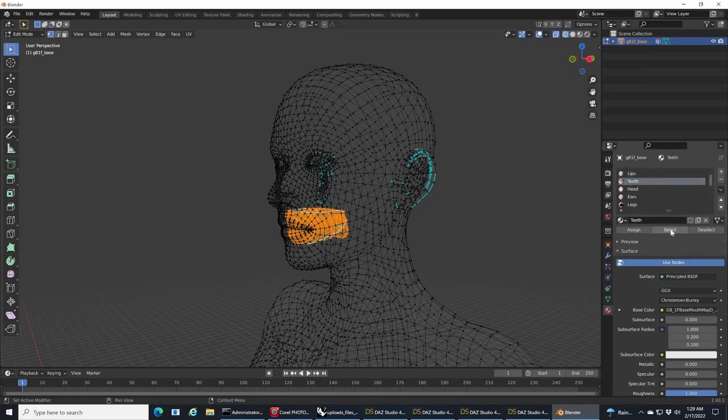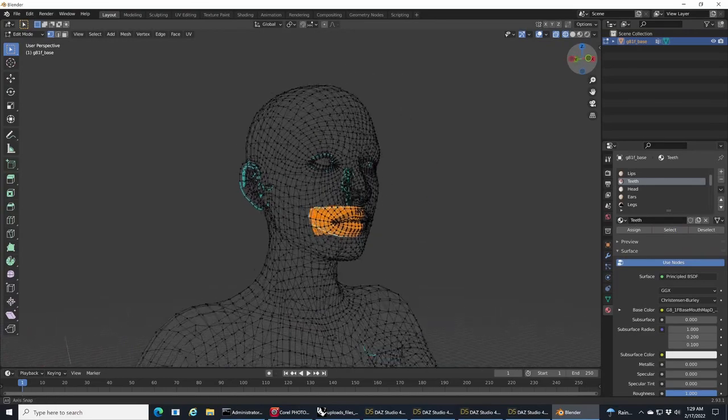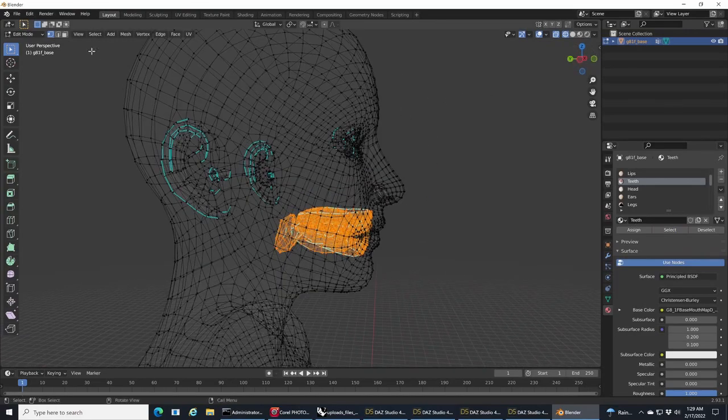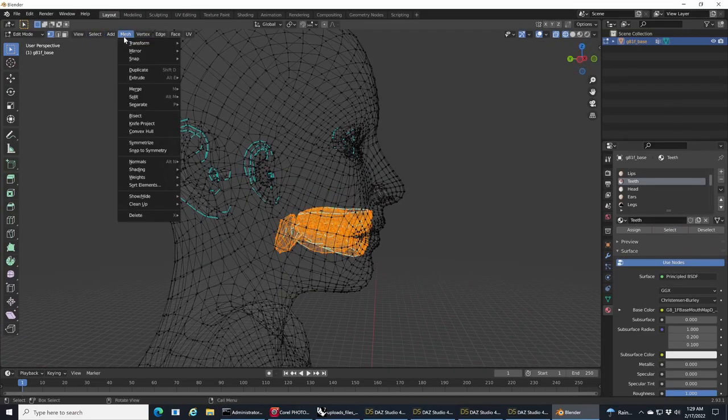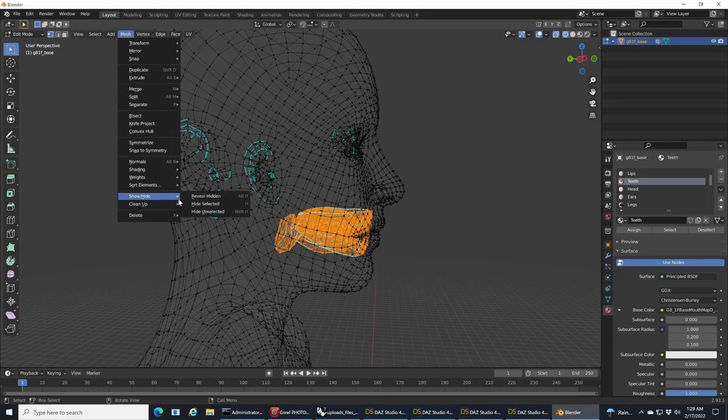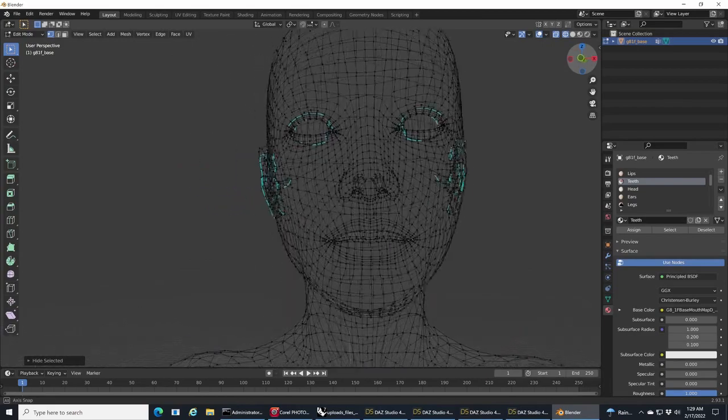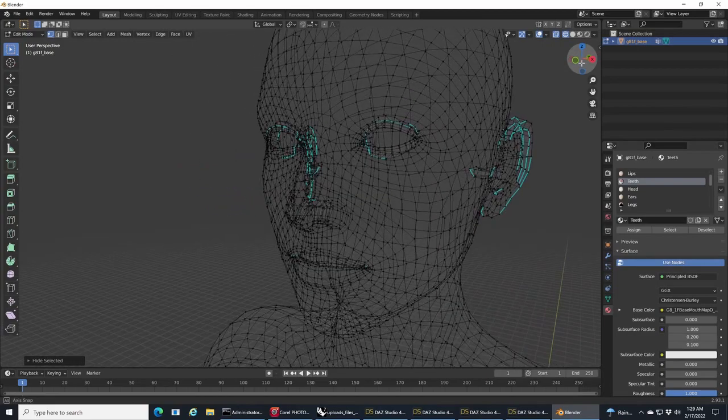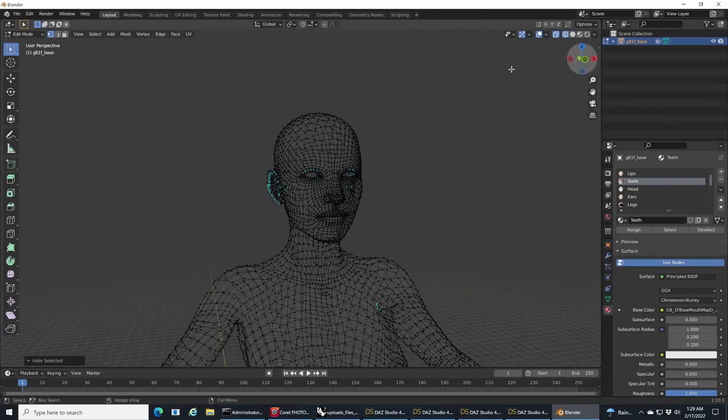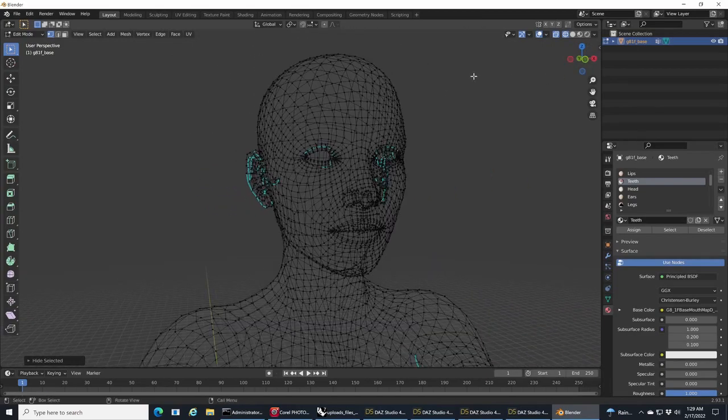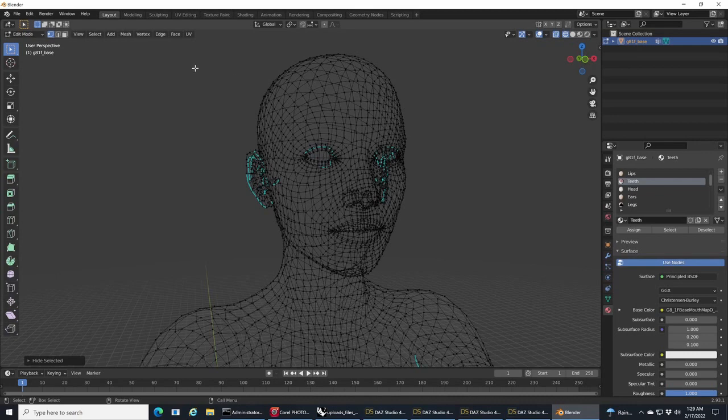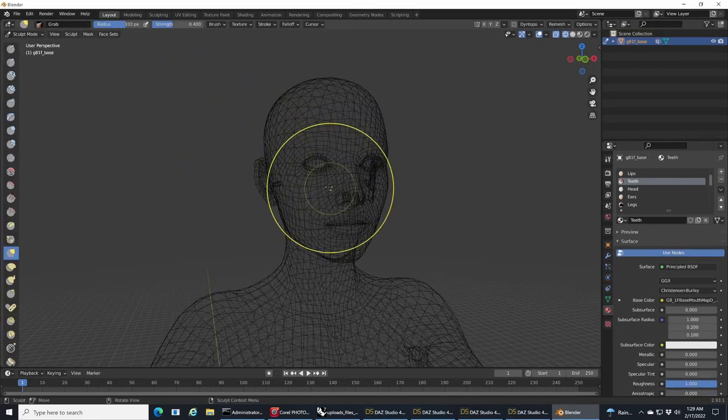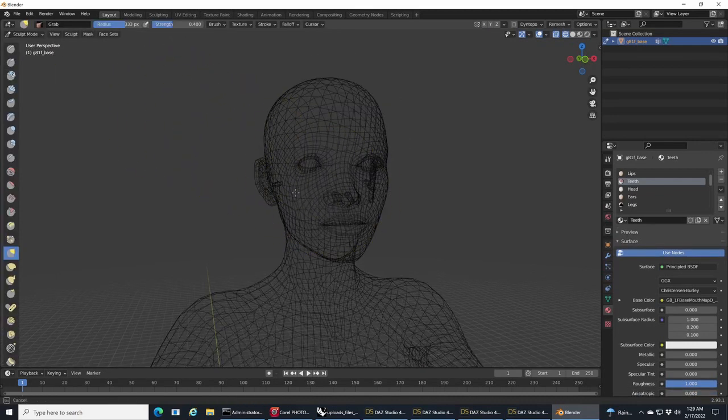By exporting from Daz with groups and surfaces, it gives us both of these options via vertex groups and via materials for hiding different parts that we don't want to influence when we're sculpting.